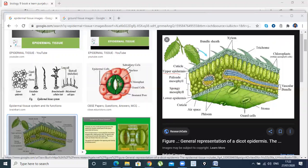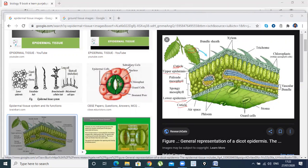This is upper epidermis. It has an extension called cuticle, which reduces transpiration and vapor loss. This is lower epidermis, and lower epidermis also has a cuticle. This is called palisade mesophyll cells — they are elongated, slender-like cells. This one looks like spongy mesophyll cells.